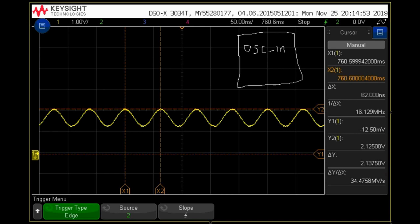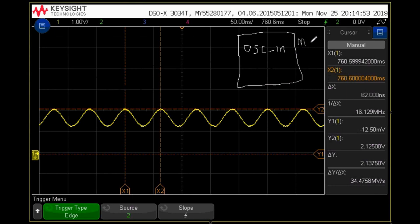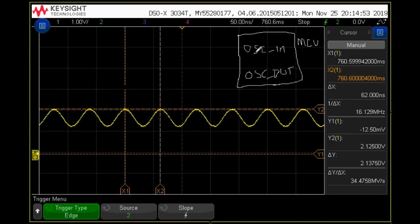We will understand what is the real waveform appearing at the crystal input pin and at the crystal output pin. Let me draw the circuit. This is the microcontroller — MCU, microcontroller unit. This is the oscillator input pin and this is the oscillator output pin. Sometimes these are also called XTAL1 and XTAL2.